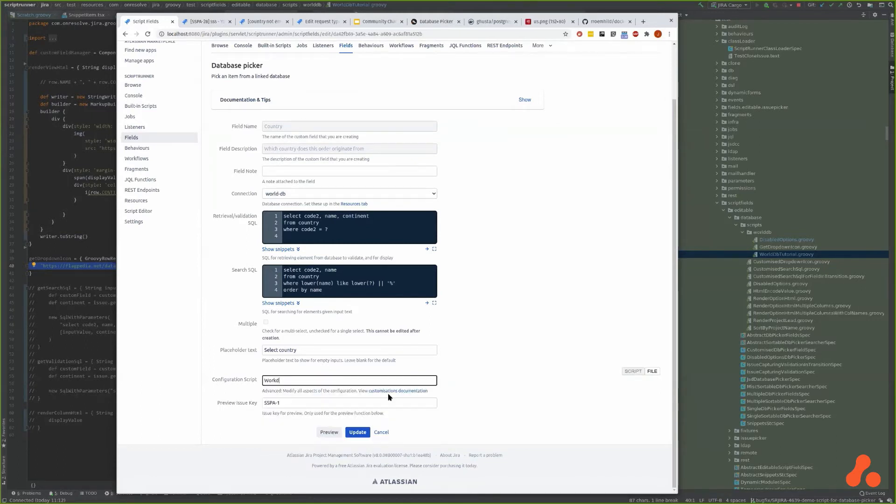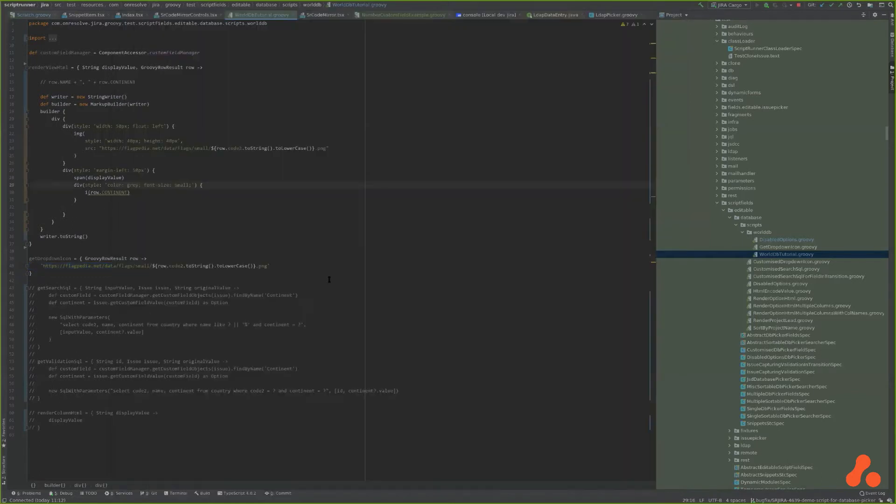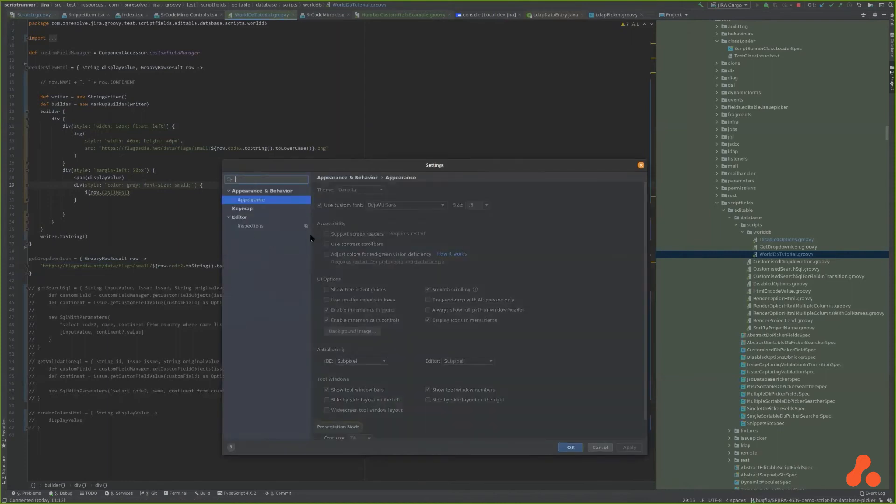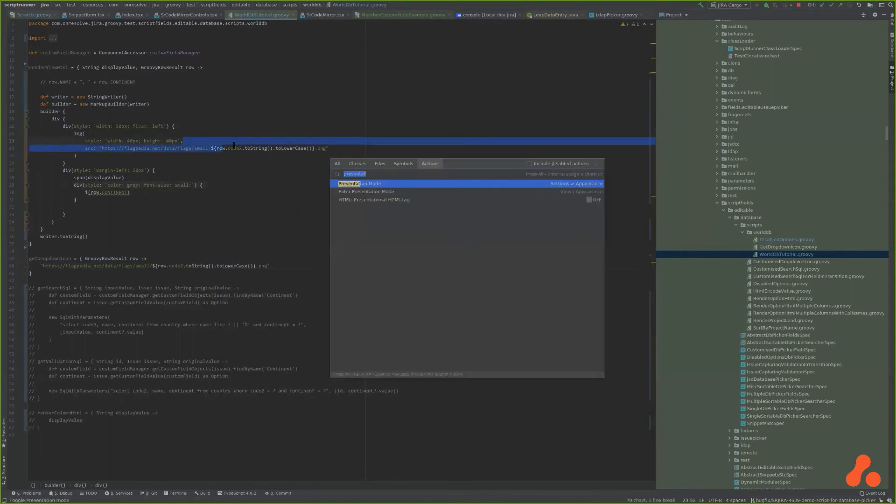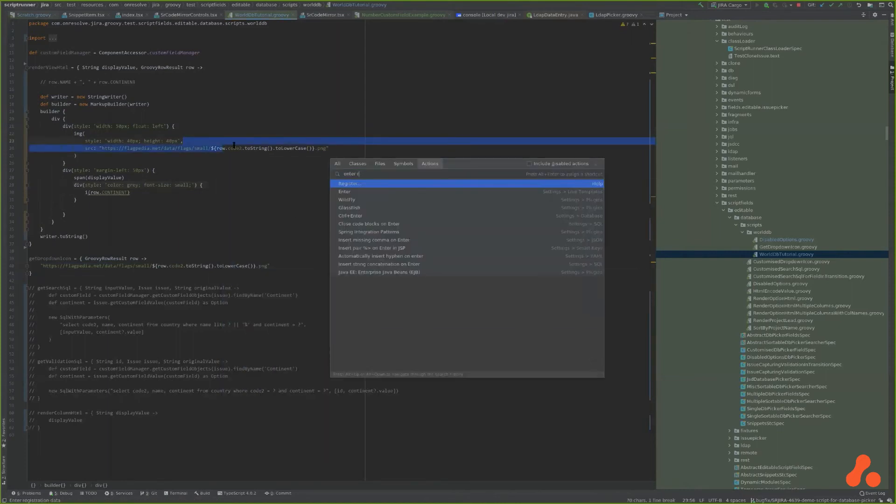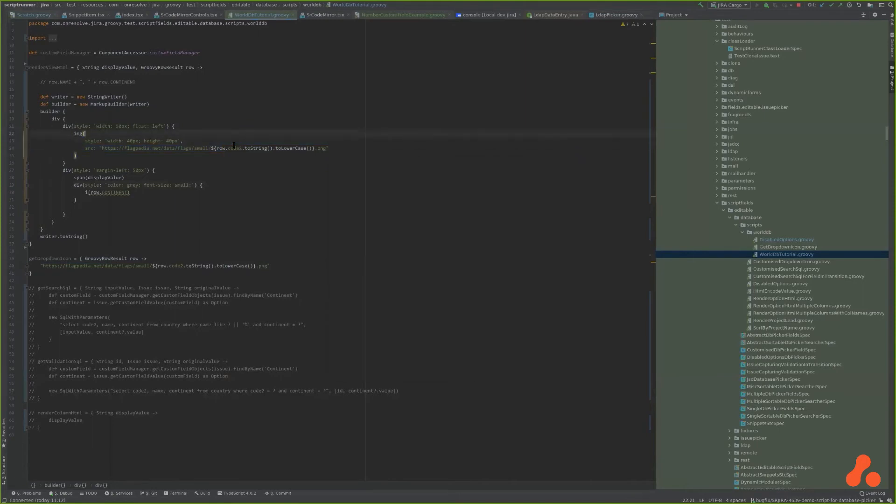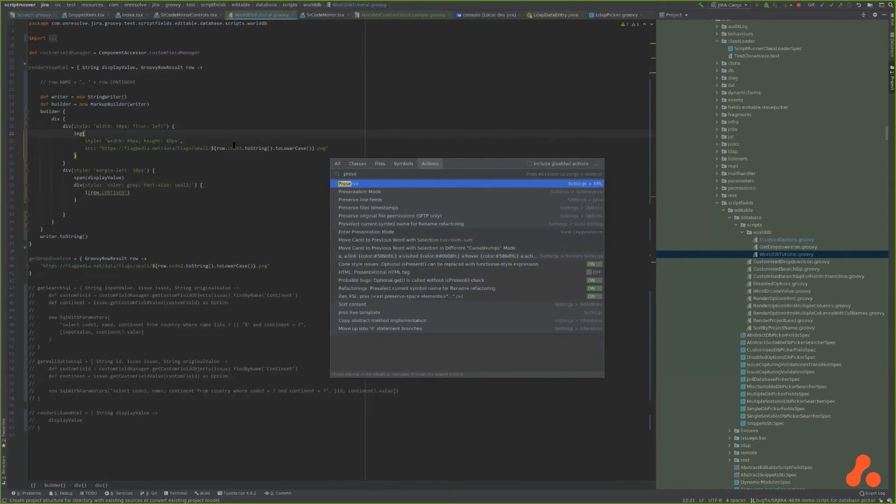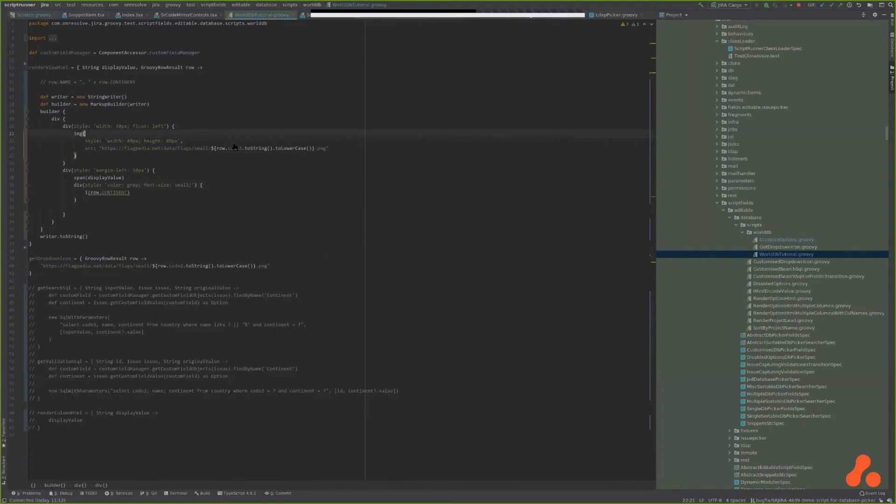I called it world db tutorial which is in this file. I don't know if you can see this properly, but let me go into presentation mode. It's not playing ball today.